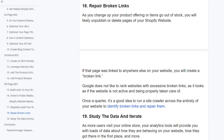Fix broken links. As you change your product offering or remove out-of-stock items, you will likely unpublish or delete pages of your Shopify website. If those pages were linked to anywhere else on your website, you will create broken links. Google does not like to rank websites with excessive broken links, as it signals the website is not being properly maintained. Once a quarter, it's a good idea to run a site crawl across your entire website to identify broken links and redirect them.